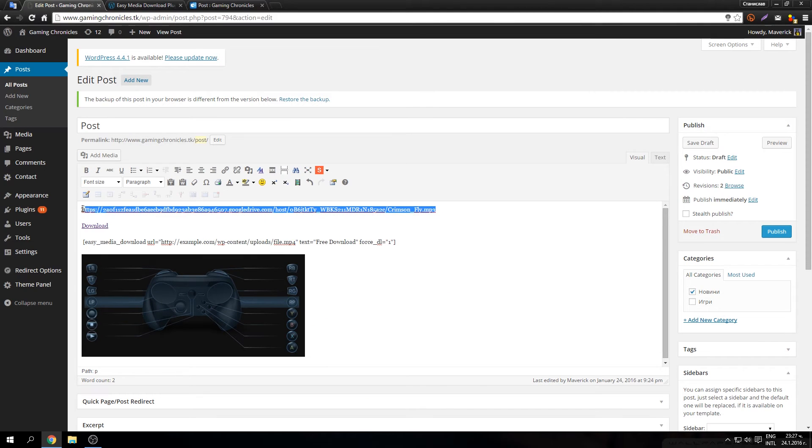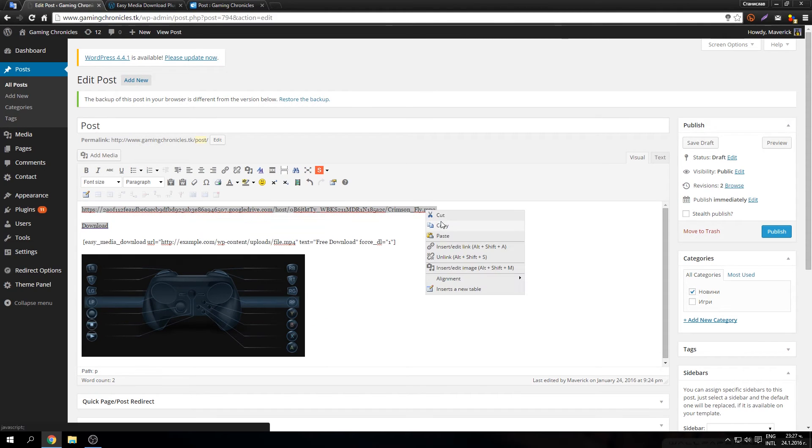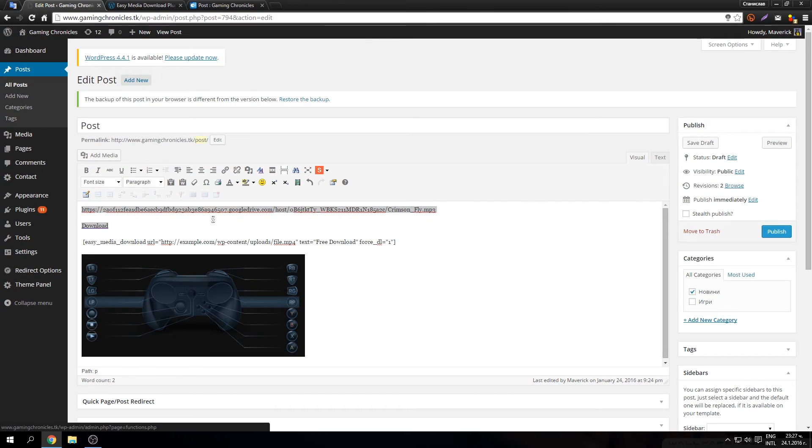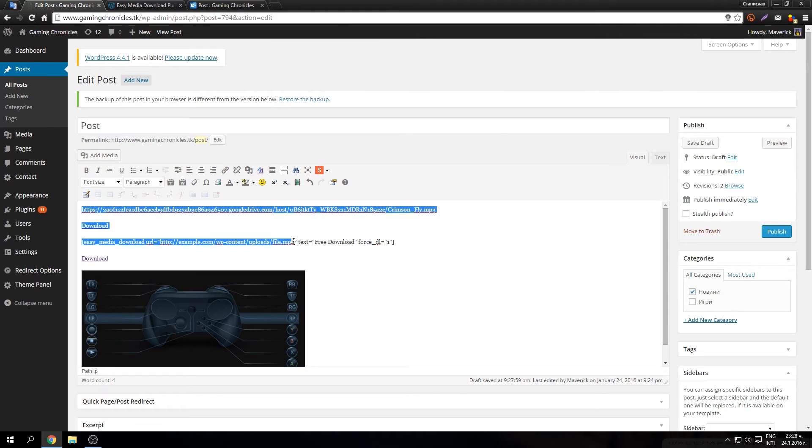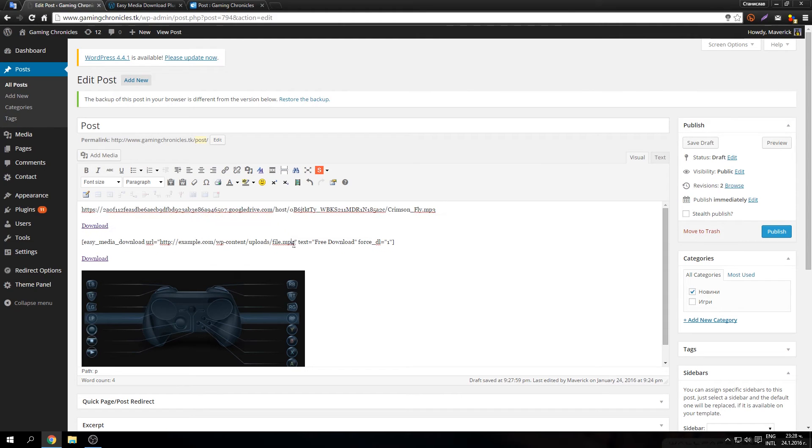Copy your direct link to the image or the music, it doesn't really matter. Replace it with this here.